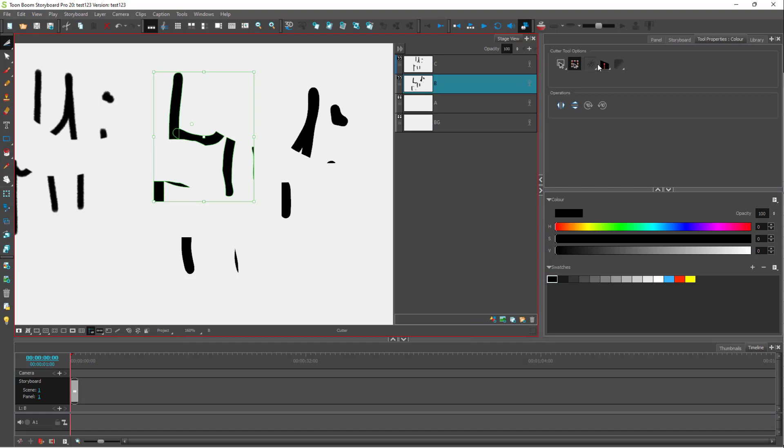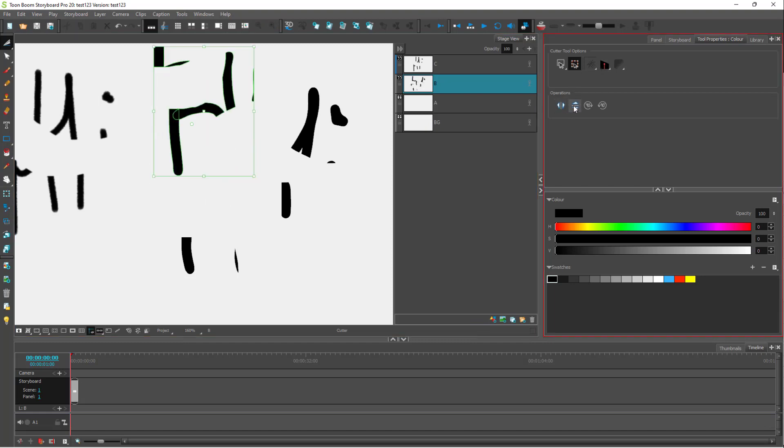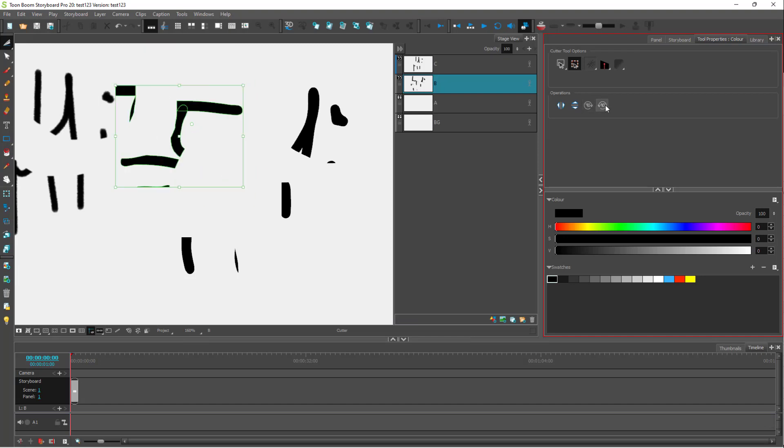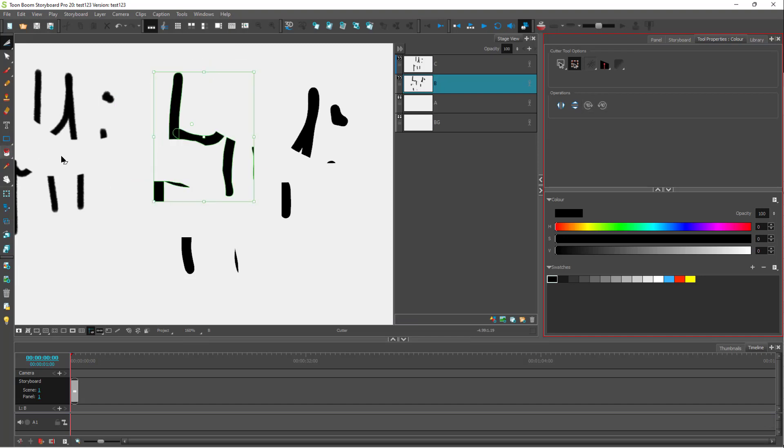There are different operations right here to flip it out as well and rotate around the section as you wish. And that is how you can use the cutter tool inside of Toon Boom Storyboard Pro.